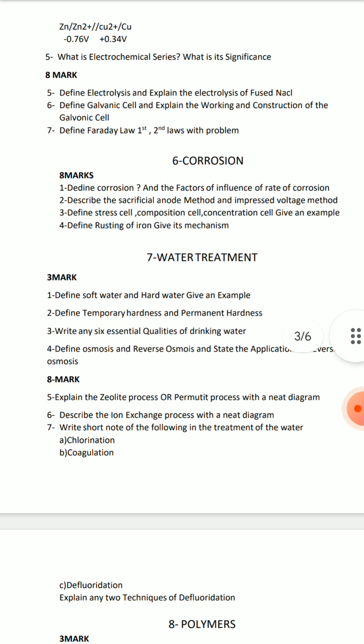Corrosion is also related. If you have 8-mark questions, you have to do this — you can do this.